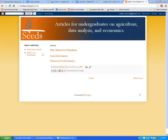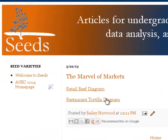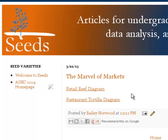What I would like each student to do is to first go to the webpage titled Marvel of Markets and choose either the retail beef diagram or the restaurant tortilla diagram, whichever one you want.